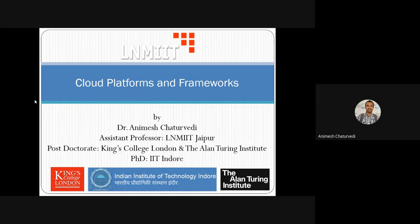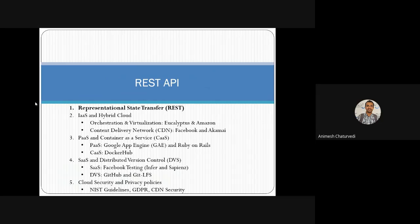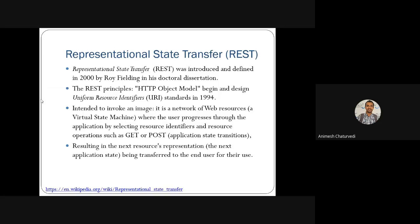In this cloud computing course, we are going through cloud platforms and frameworks. First, we have seen Representational State Transfer (REST). We'll revise this quickly. In REST, we had seen how it was invented and how it changed from the Uniform Resource Identifier in the 90s. Its main purpose was to have the operations of GET and POST on the internet for providing internet resources.